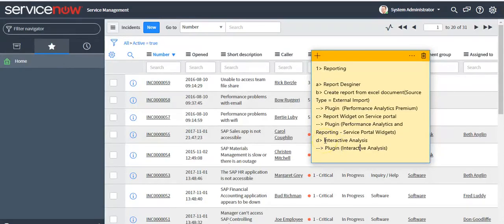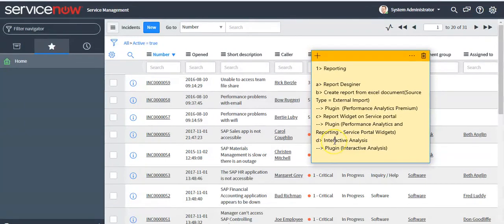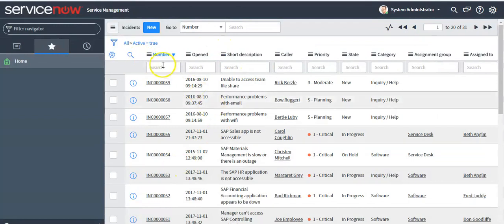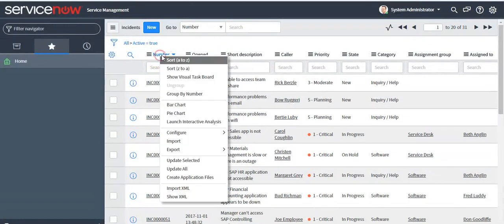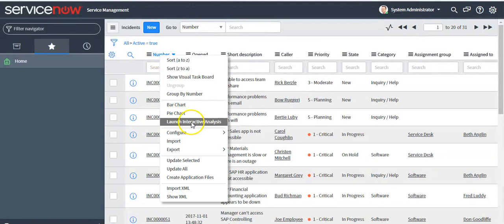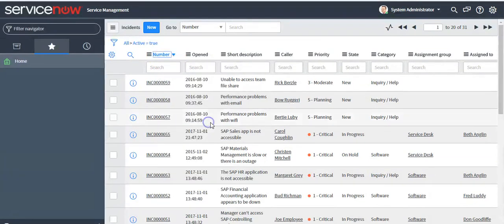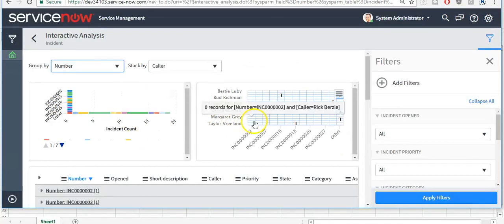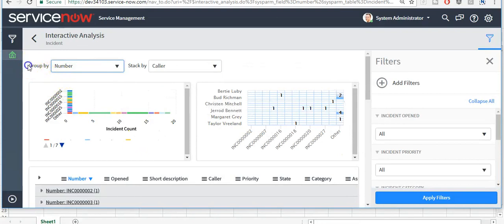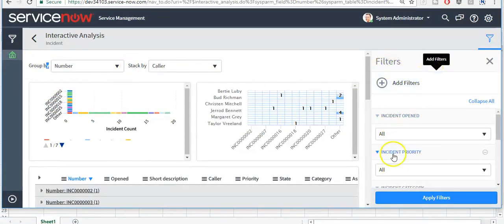Now we'll see the fourth feature, which is Interactive Analysis. For this, the Interactive Analysis plugin should be installed in the instance. This functionality is available for a list of records. I will open the Incident table, right-click on a column, and click on the 'Launch Interactive Analysis' button. These are the reports created on the Incident table. You can manipulate the data by group by, stack by, or applying a filter on the Incident table.